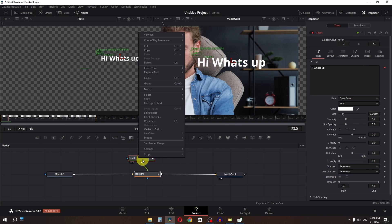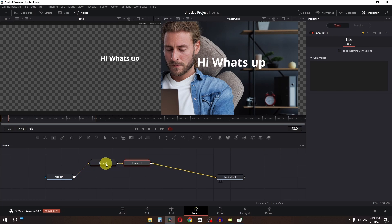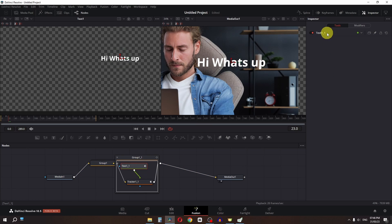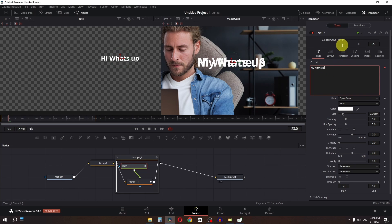Now I am going to select this, right click, and create a group. I am going to press Ctrl+C and Ctrl+V to duplicate this group. Double click to open this group, select this one, go to the text, double click here, and I am going to type "My name is". Now we have to change the frame as well, so I am going to change this to 30 and change this to 60.